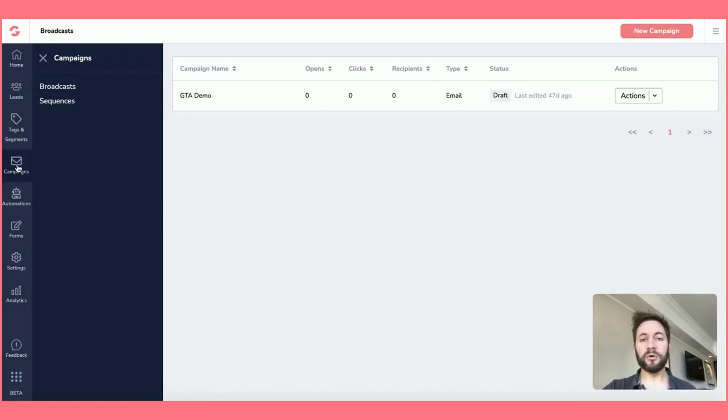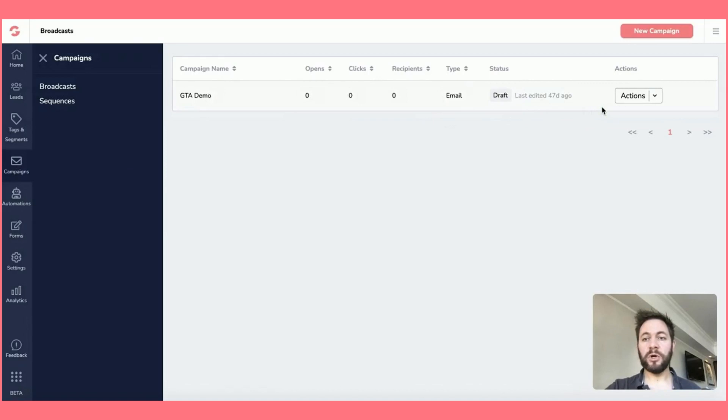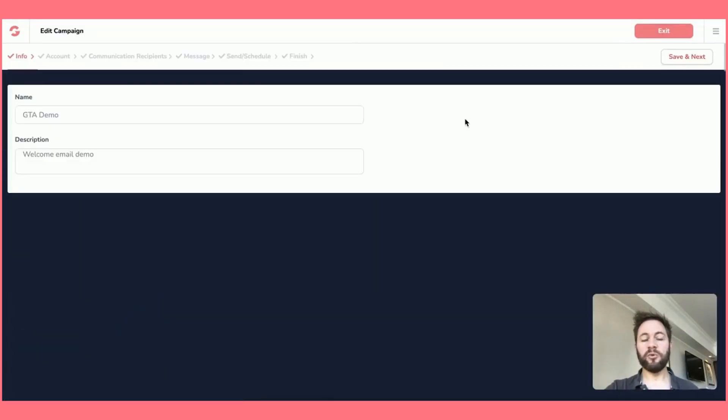And then now we're talking about when we actually communicate to that audience, which is through either broadcast and sequences. So yeah, this would just be one broadcast here. I'll just go in. This was just a demo just to show you basically what you'll be faced with.